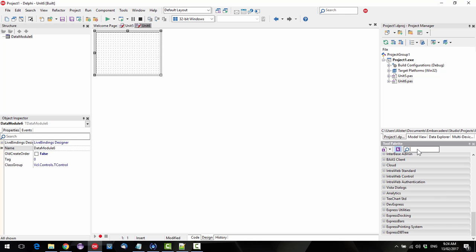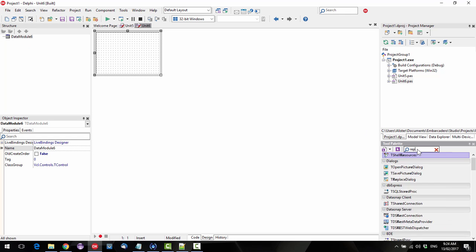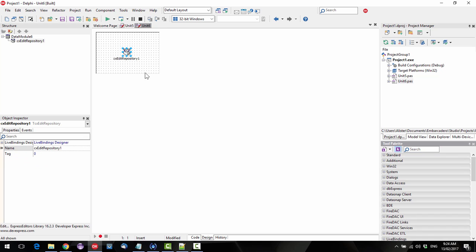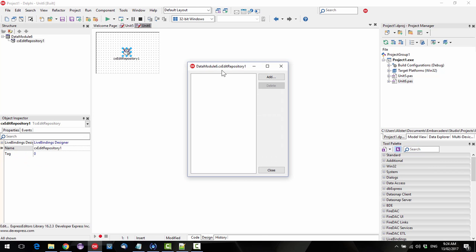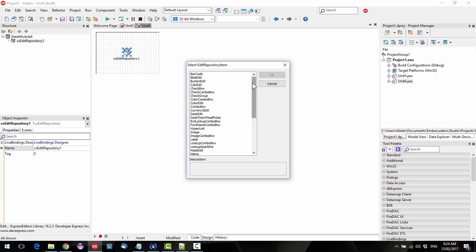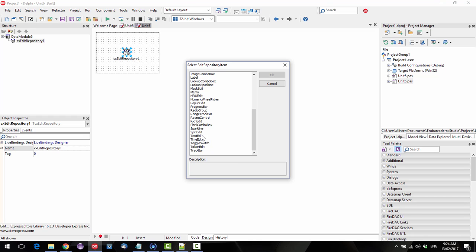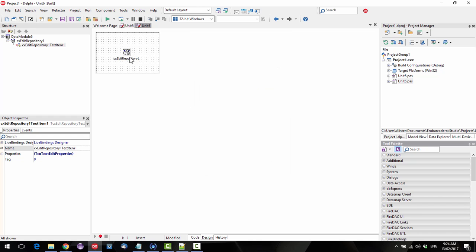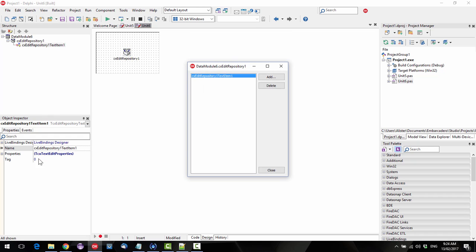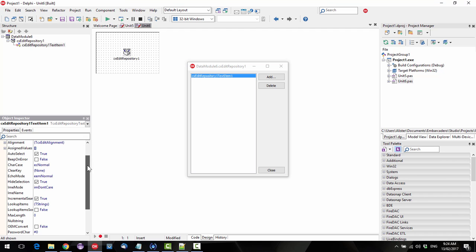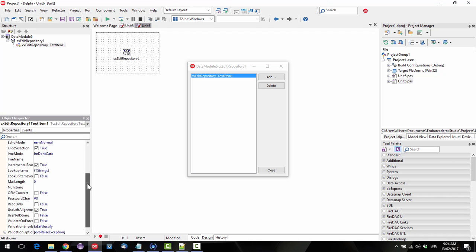And in here, throw in a CX edit repository. Now on here, we want to add a text edit because these are the various different types of controls. And on that one, we've got our properties properties. And if I come down...